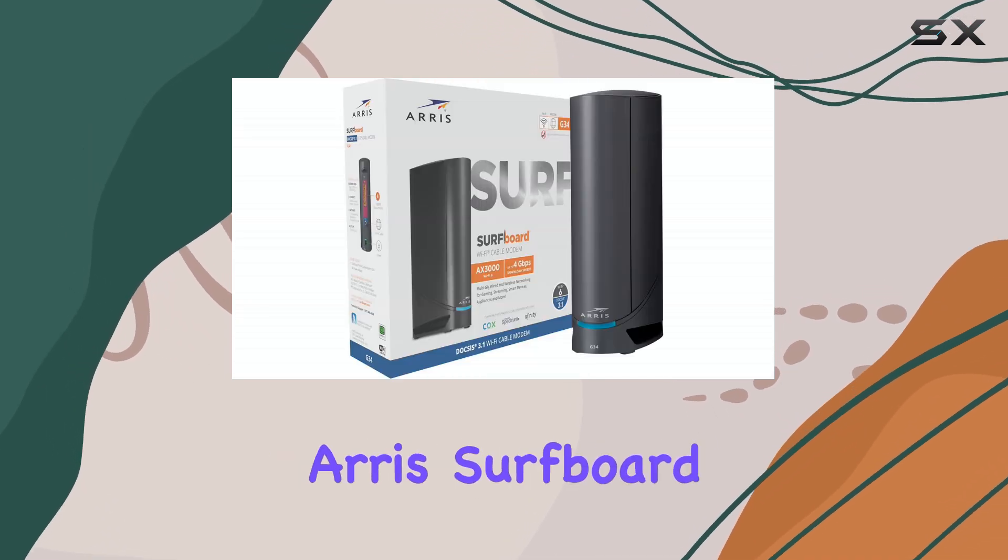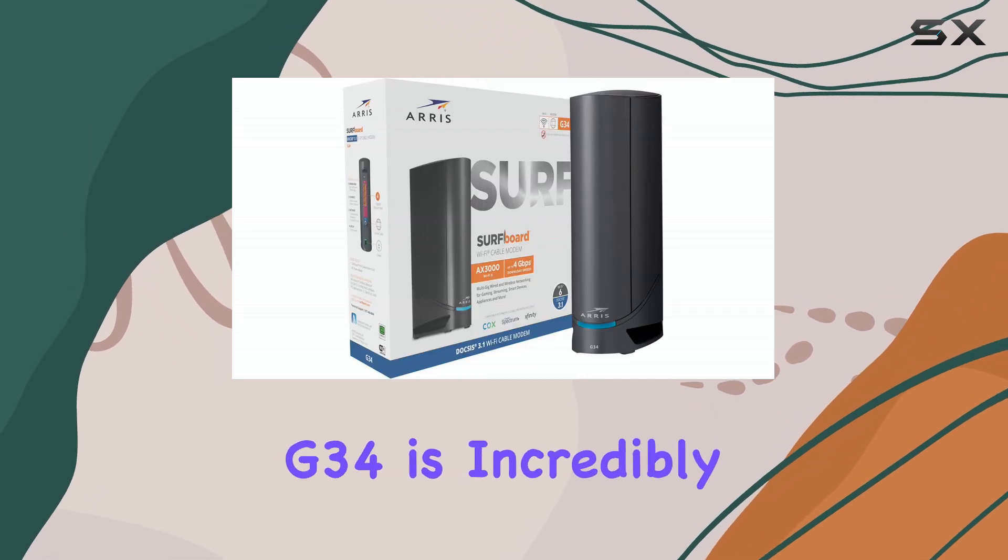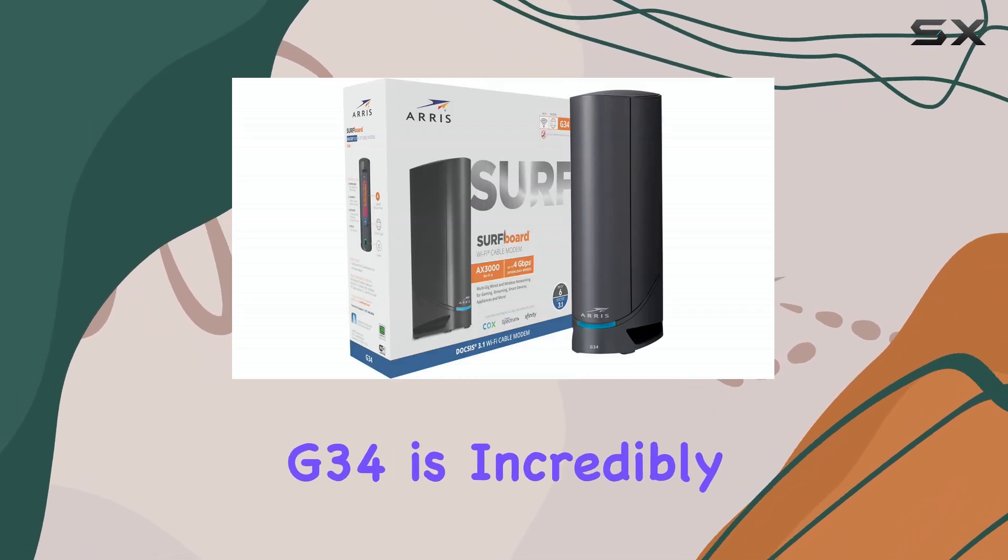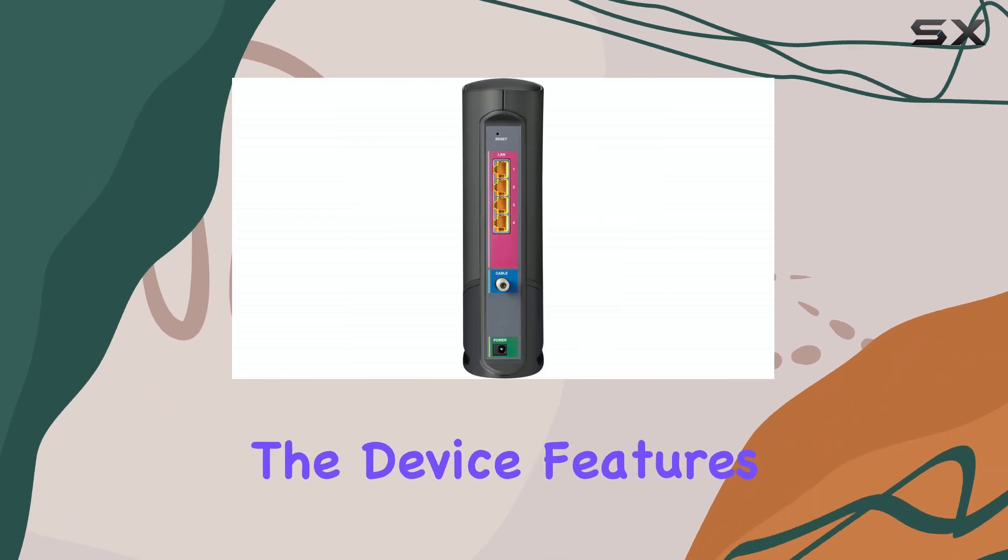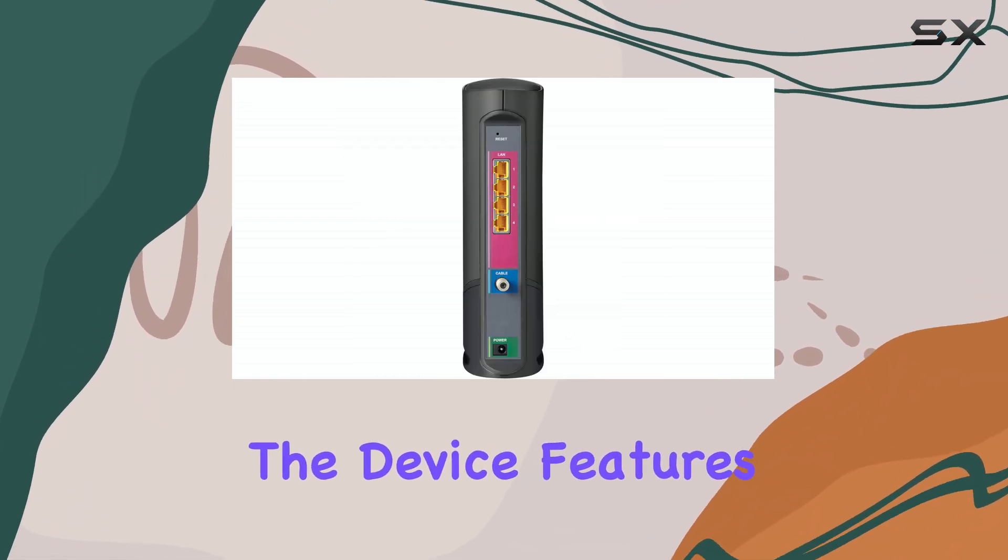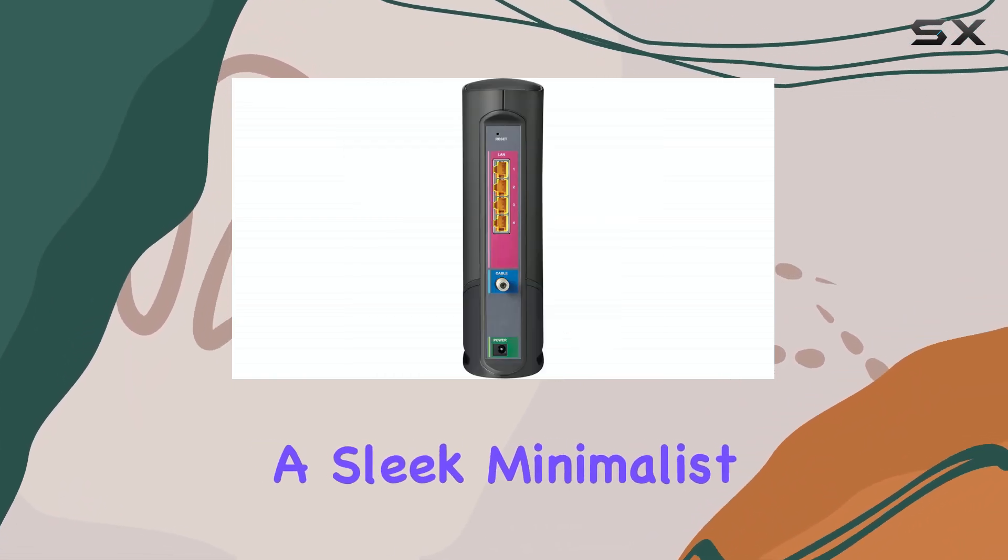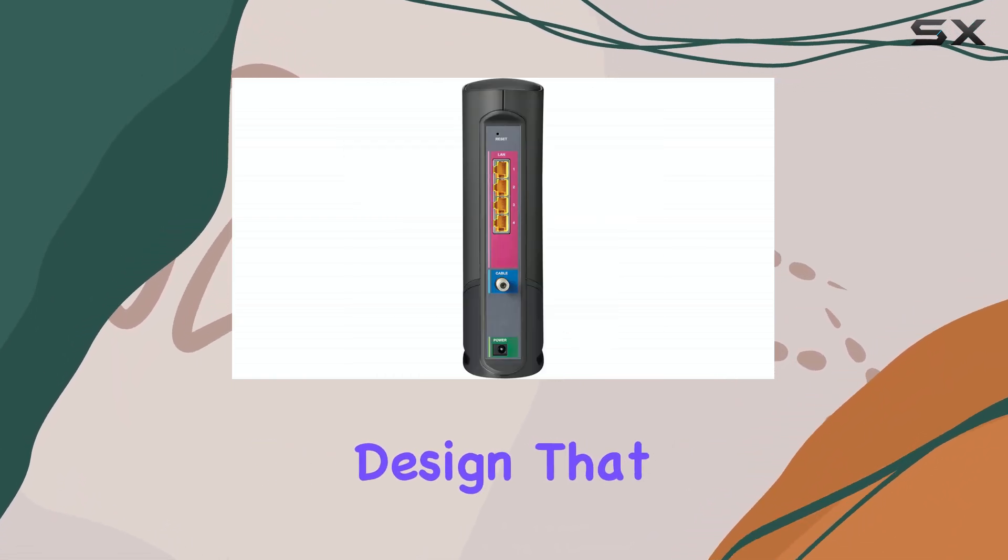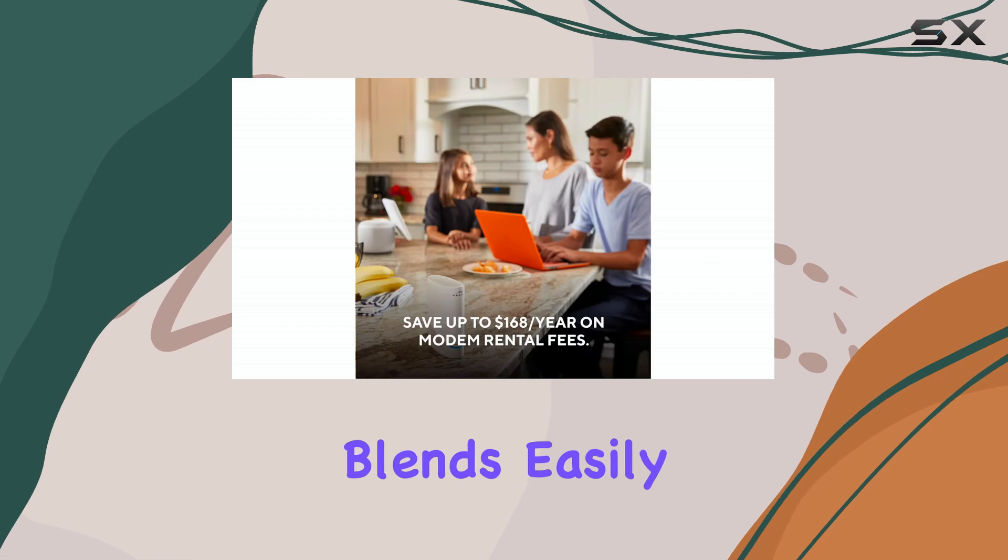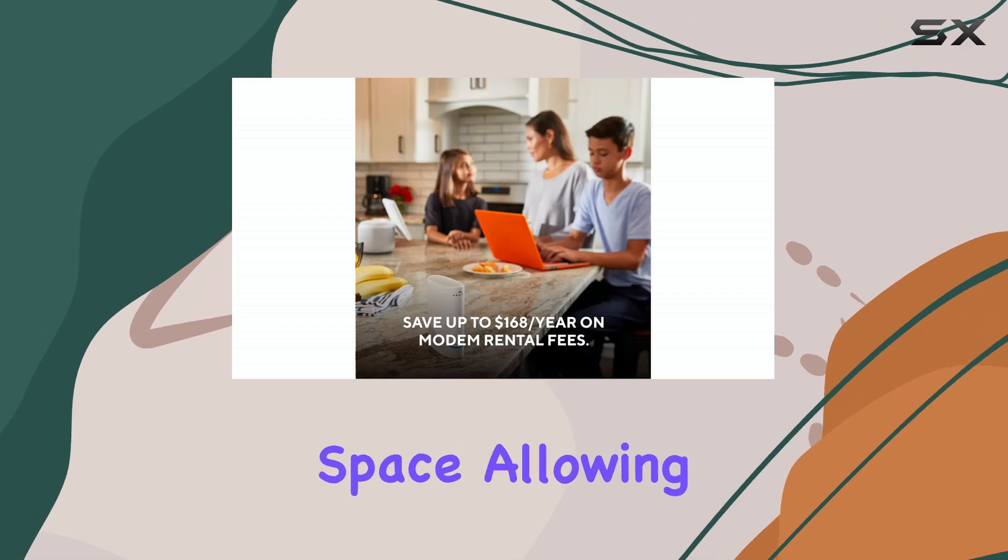Setting up the ARIS Surfboard G34 is incredibly straightforward. The device features a sleek, minimalist design that blends easily into your living space.